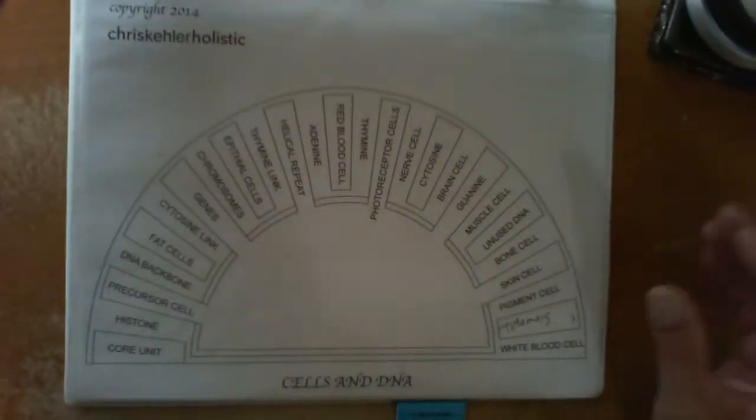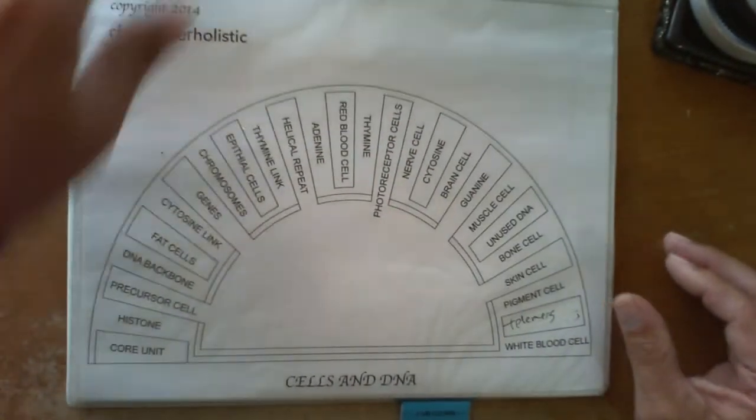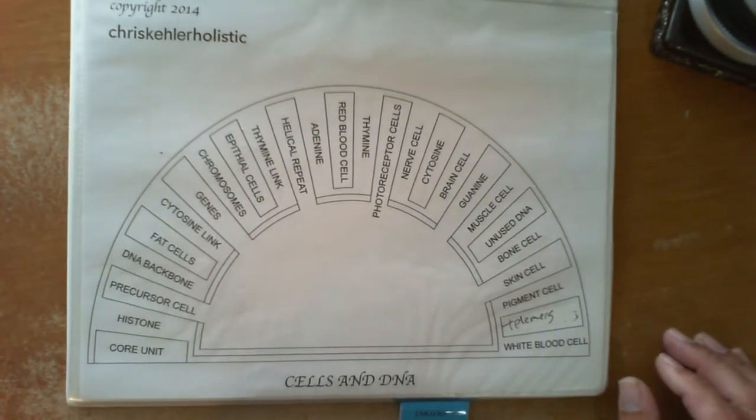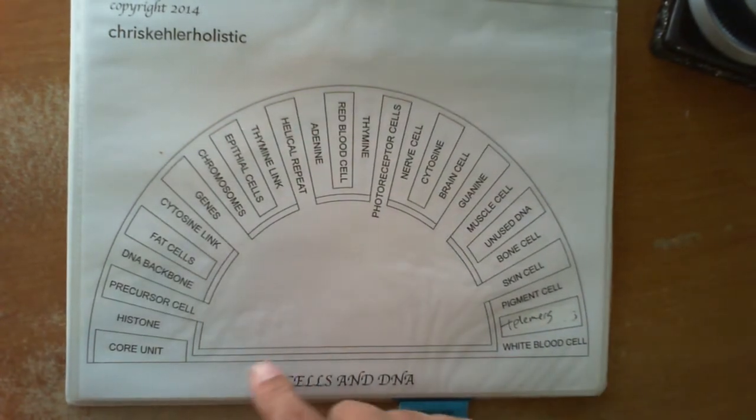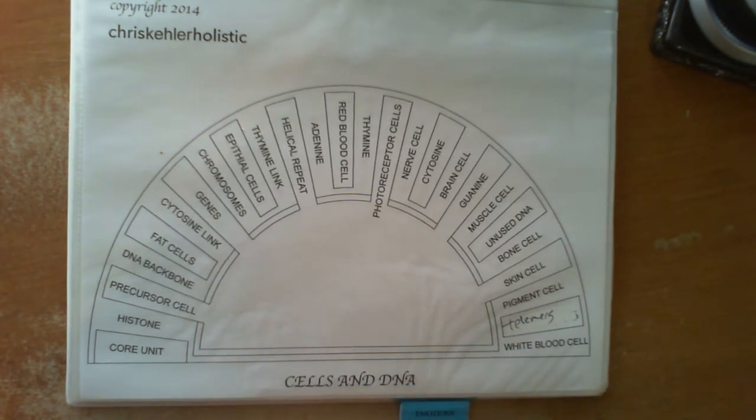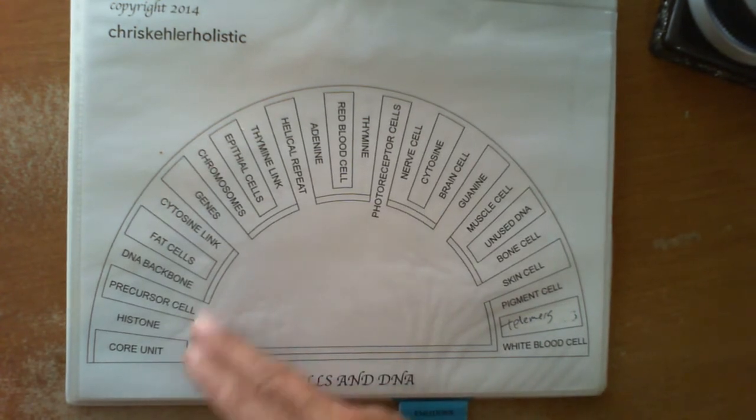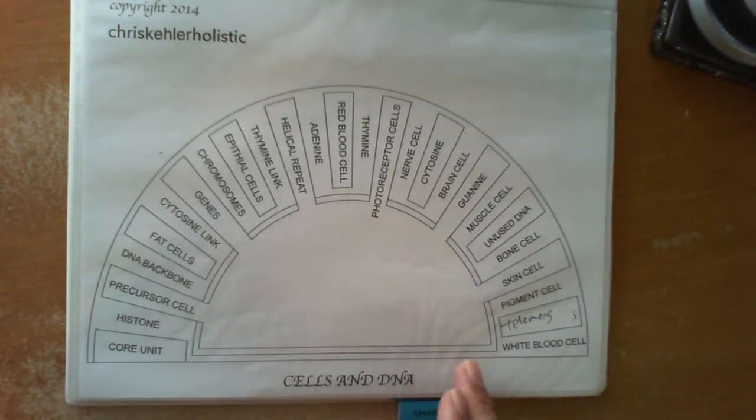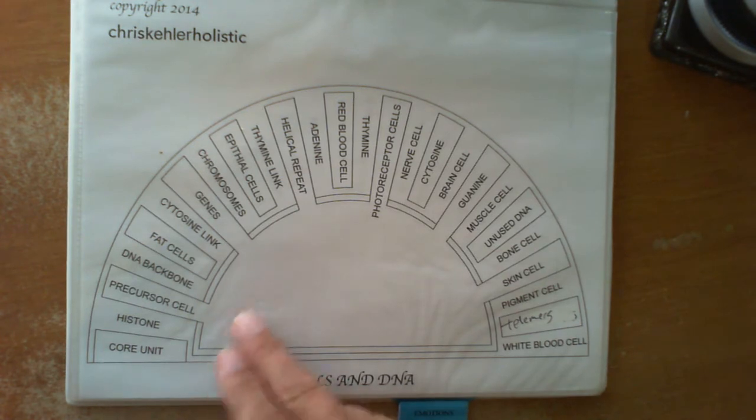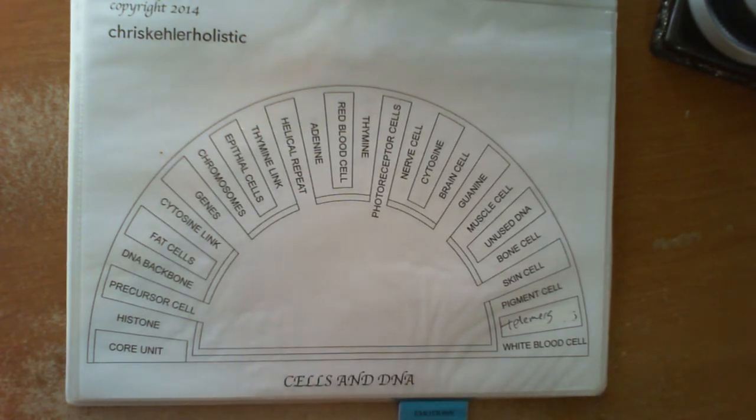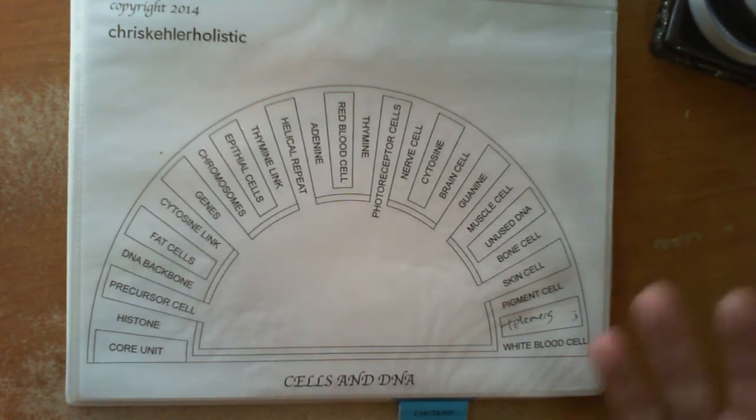Now, the DNA and cells charts are very helpful. They work very well. The first chart is going to show you all the areas of the DNA and also different types of cells. So that will give you a direction of where you need to work.